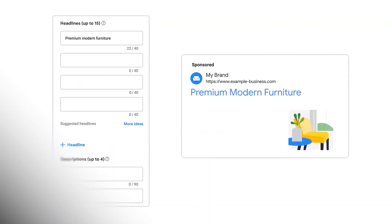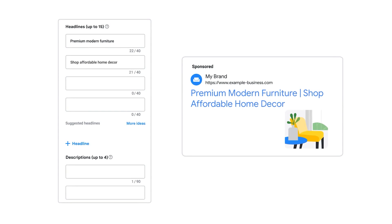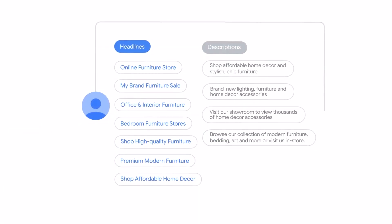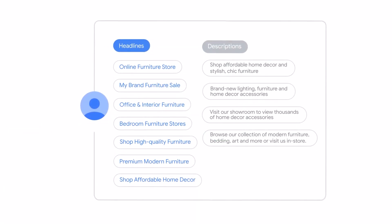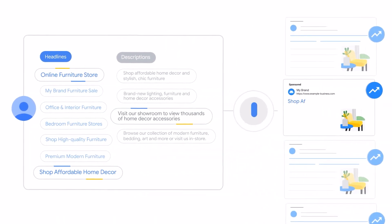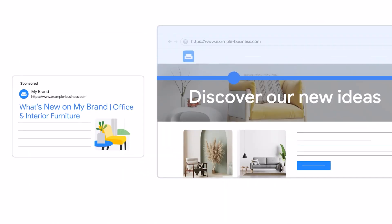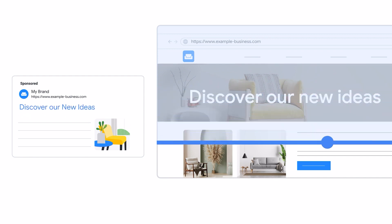ACAs aren't new — Google started rolling these out more and more last year. Essentially, what ACAs or automatically created assets do is automatically create headlines, descriptions, and even ad extensions like site links or call ad extensions. Google automatically creates these from two core sources: the ad copies you've already provided within your Google Ads search campaign, and the content on your landing page.